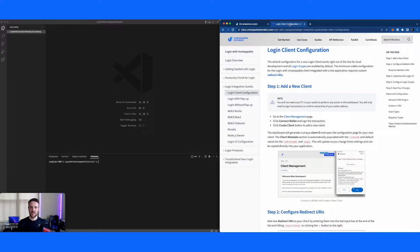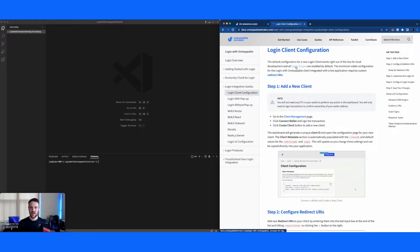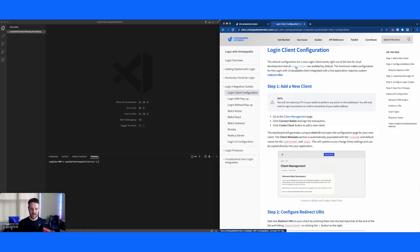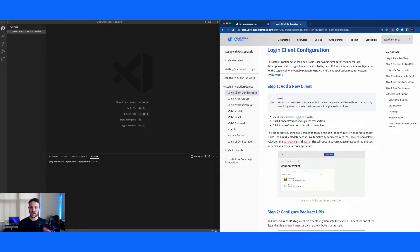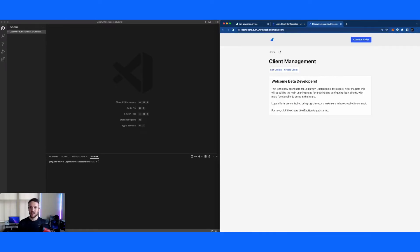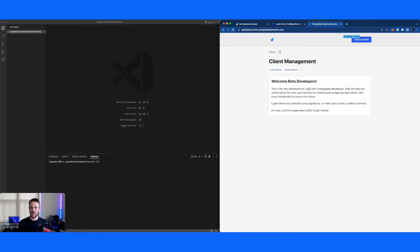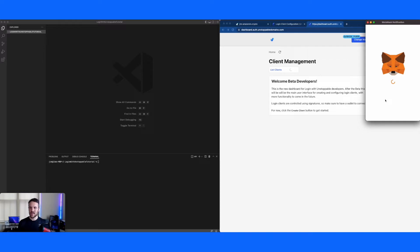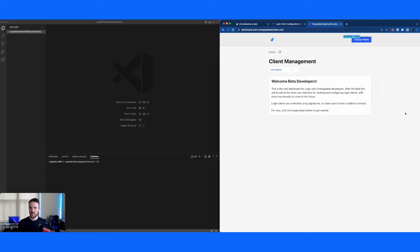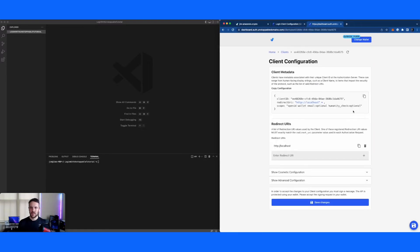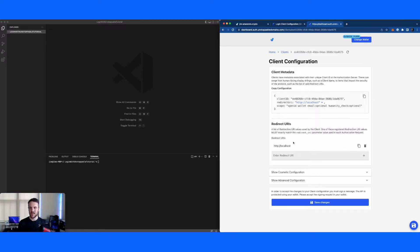So first things first, getting started, we want to set up a new login client. So we'll open up the client management page, connect our wallet, and we'll create a new client. This is a very important part, configuring these redirect URIs exactly correct is a frequent cause of issues.